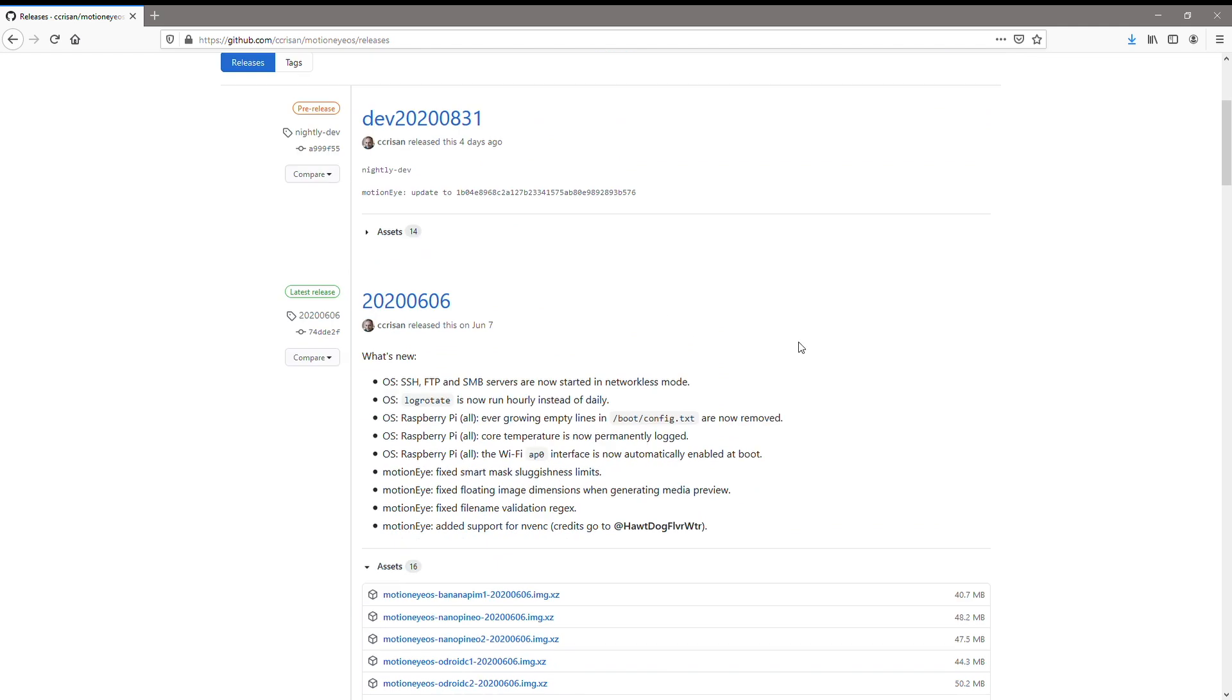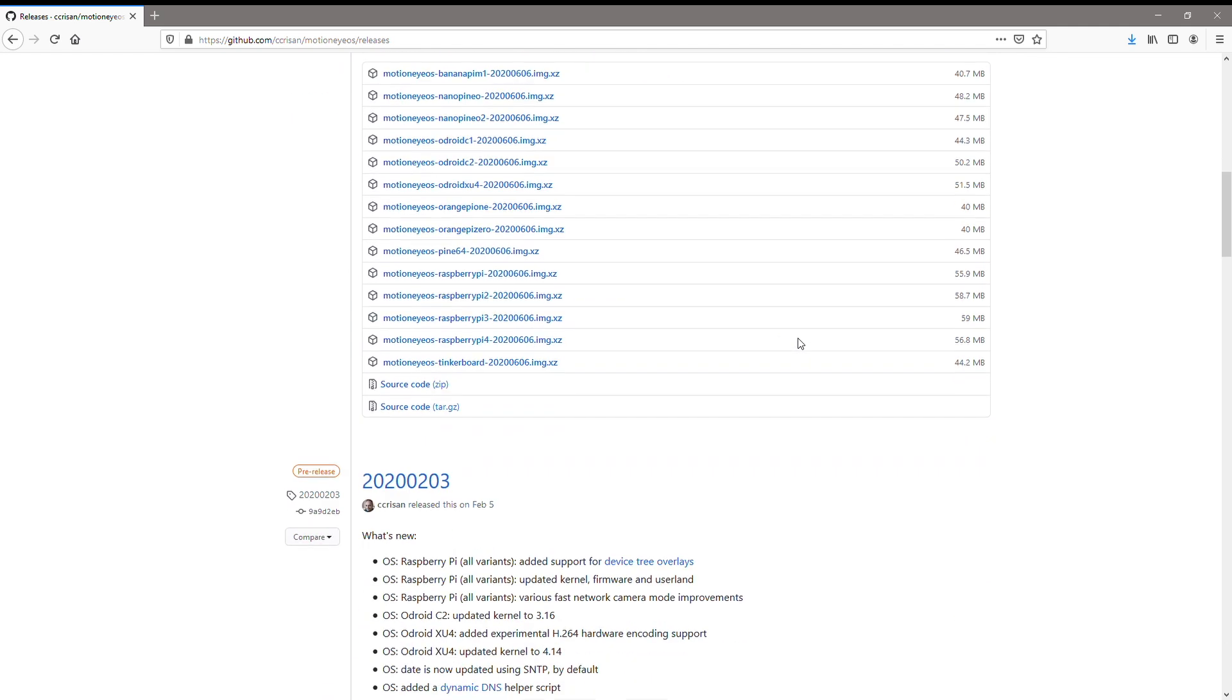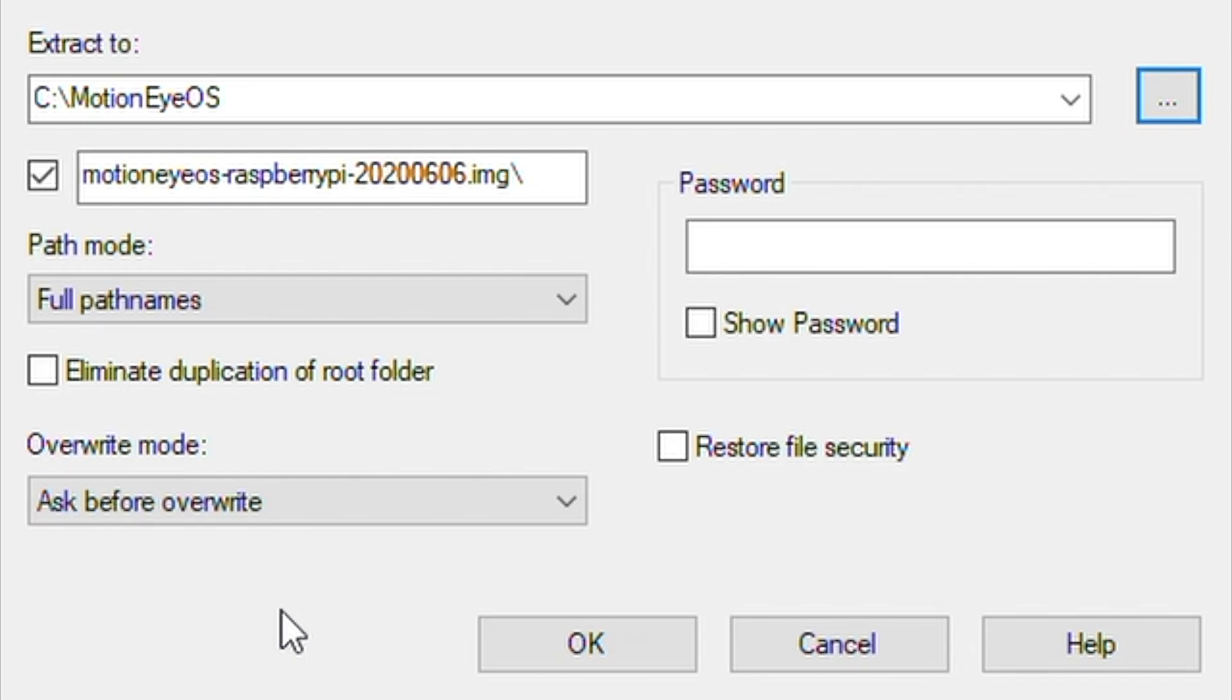We'll be using the Raspberry Pi version, which was released on the 6th of June. Once you've downloaded the software, you'll need to unzip it.